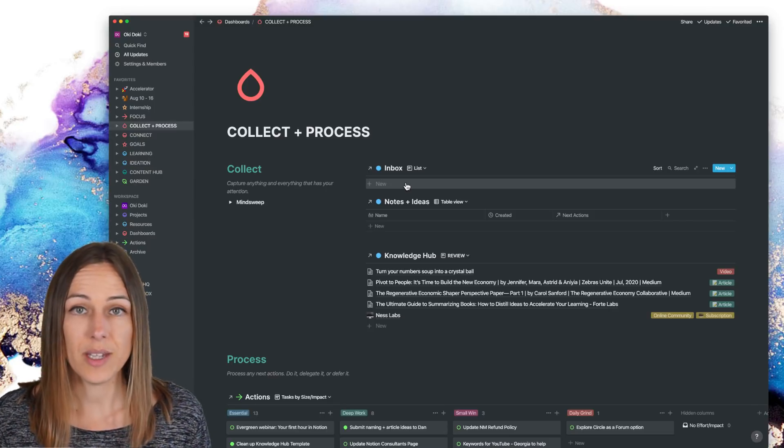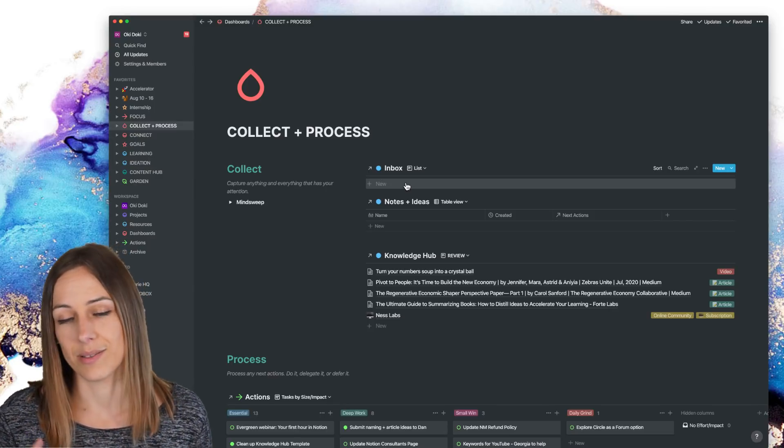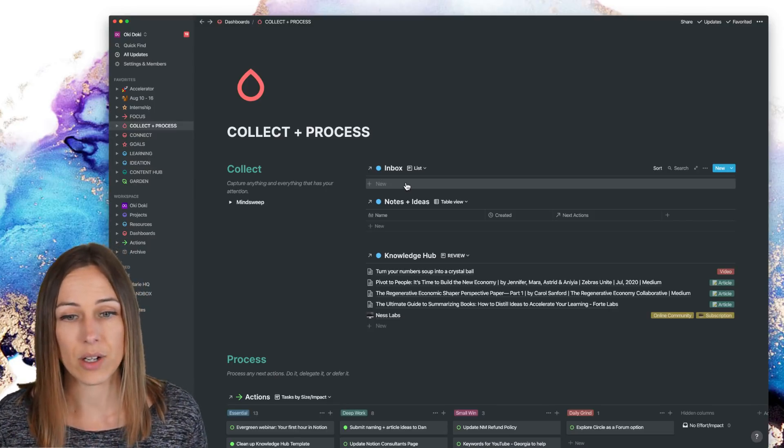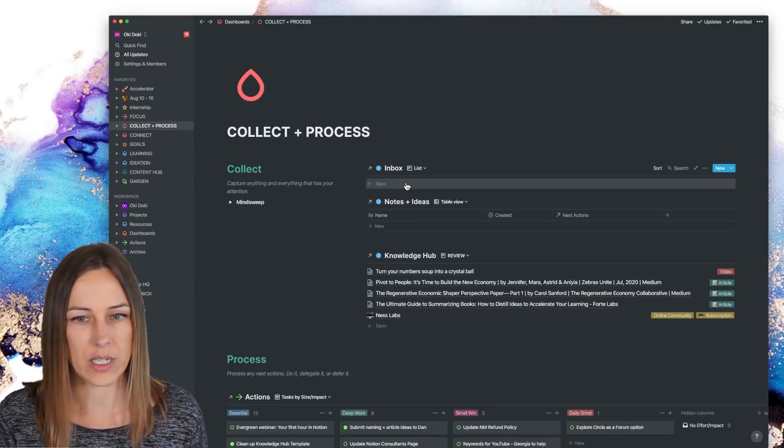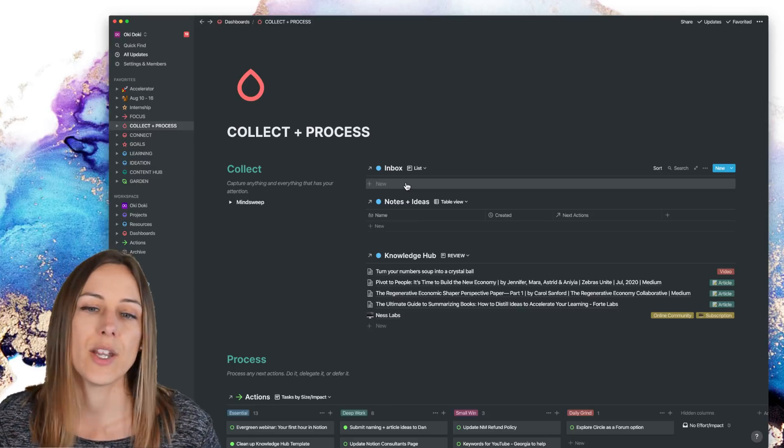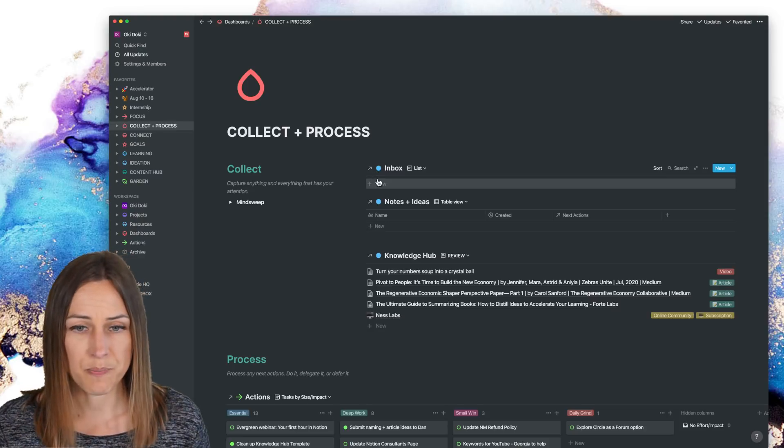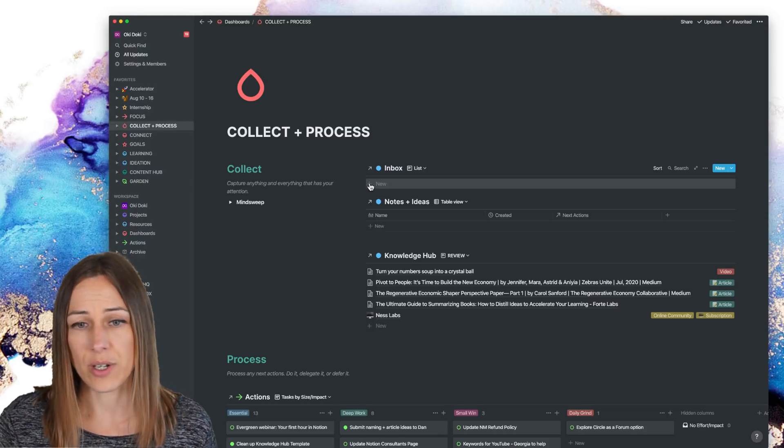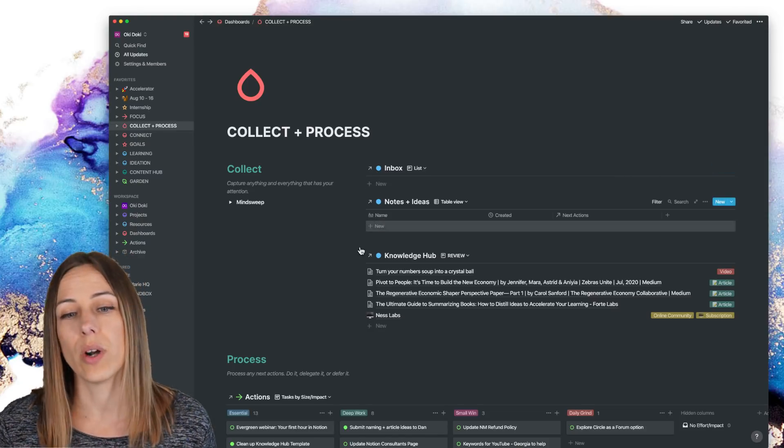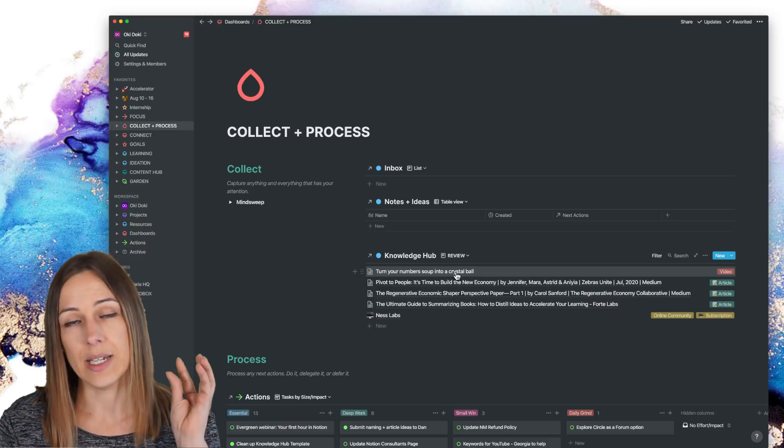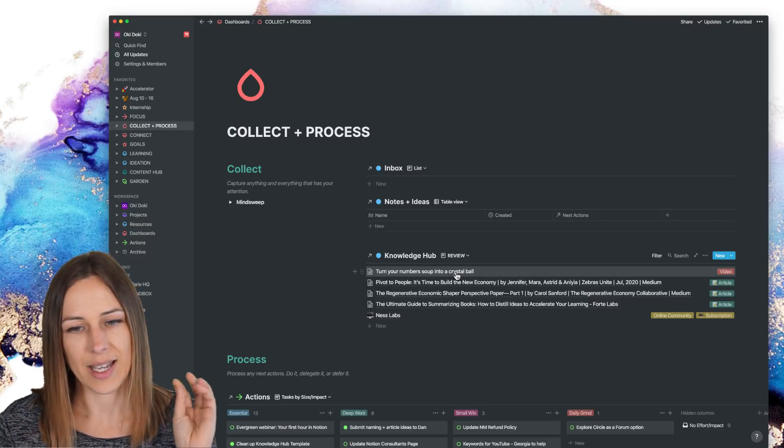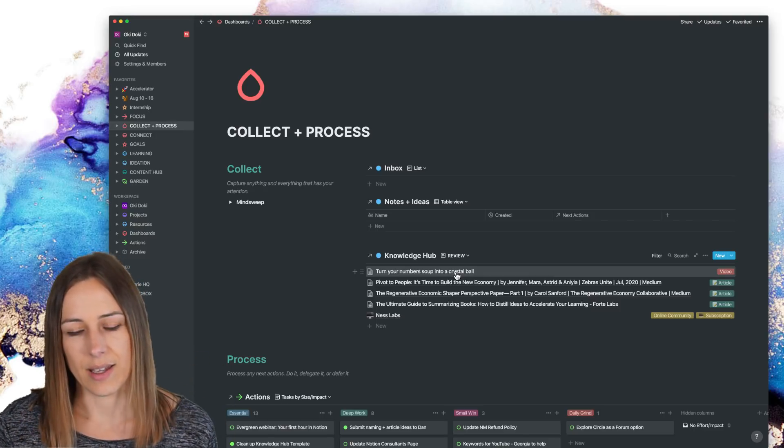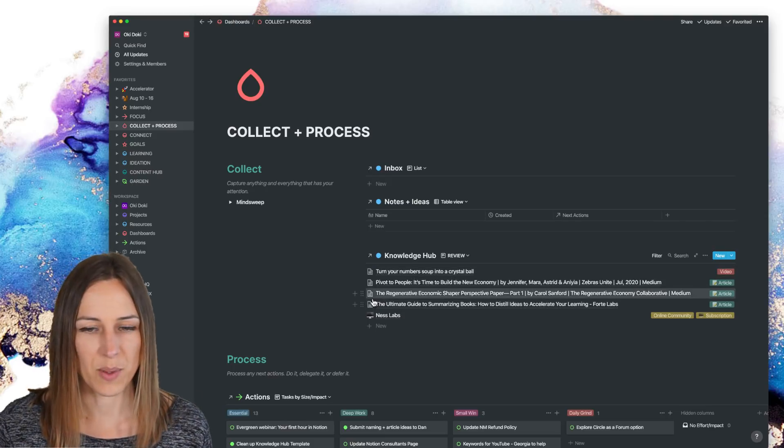I decide what I need to do with it. If I need to assign it to, you know, read it later, or I want to process it, turn it into a quote, whatever it looks like. I drag those items from the inbox, either into a note or idea or into the knowledge hub. And then I assign metadata to it. I tag it and then it disappears from here.